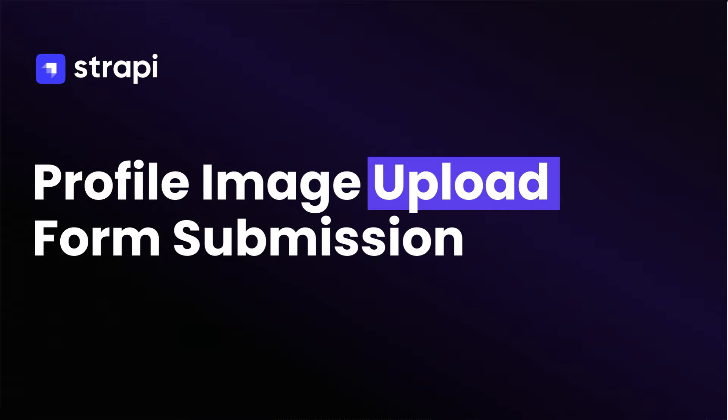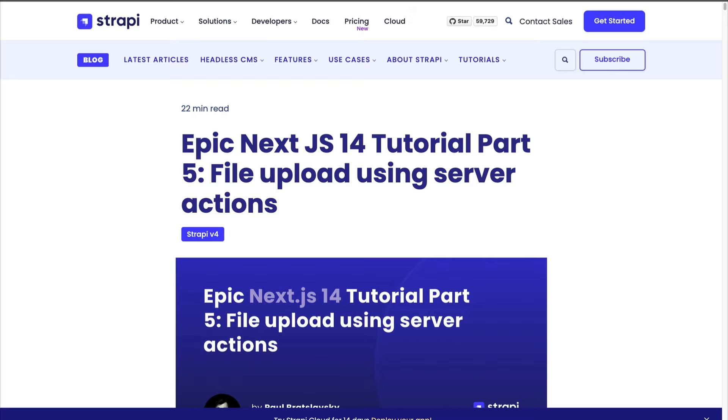And welcome back you wonderful people. In today's video we're going to take a look at file upload using server actions in Next.js. So let's jump right into it.